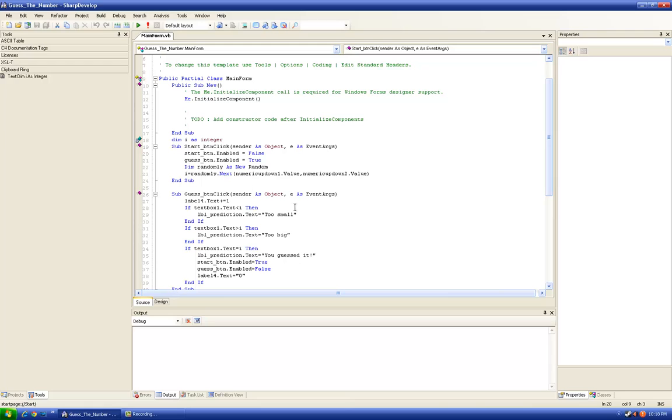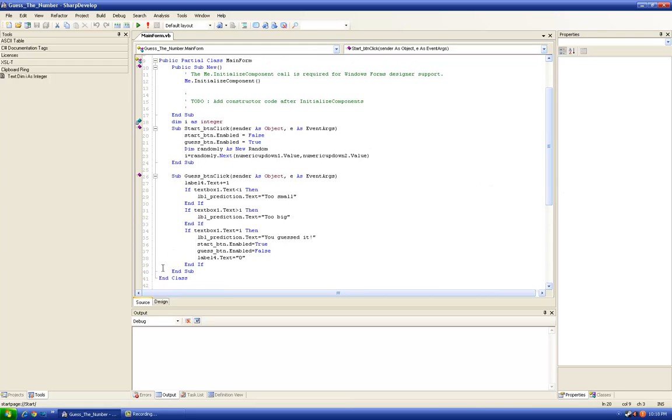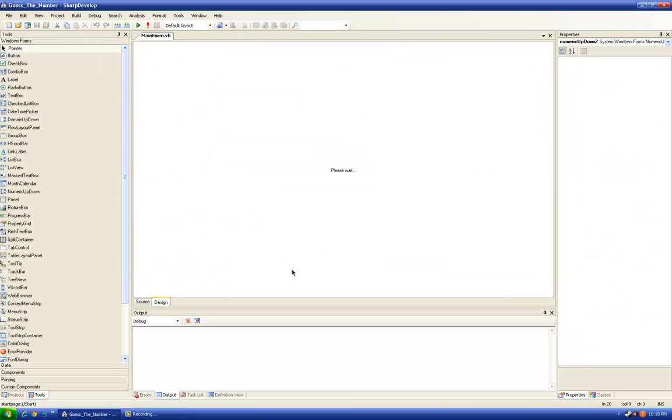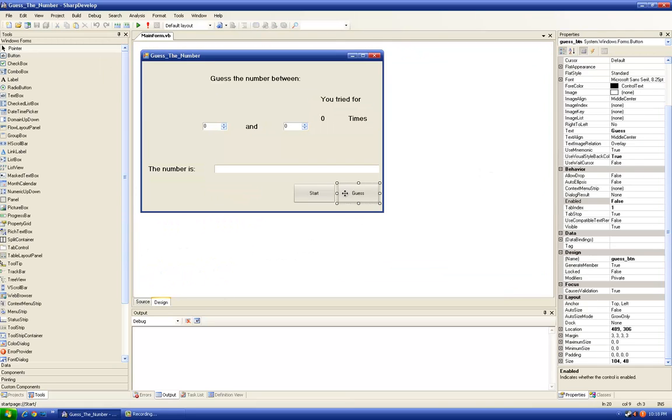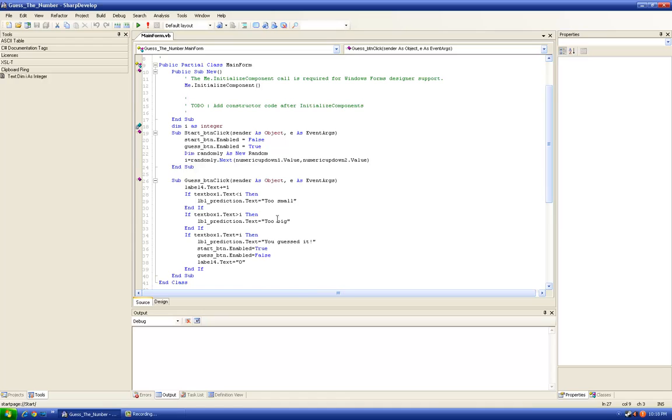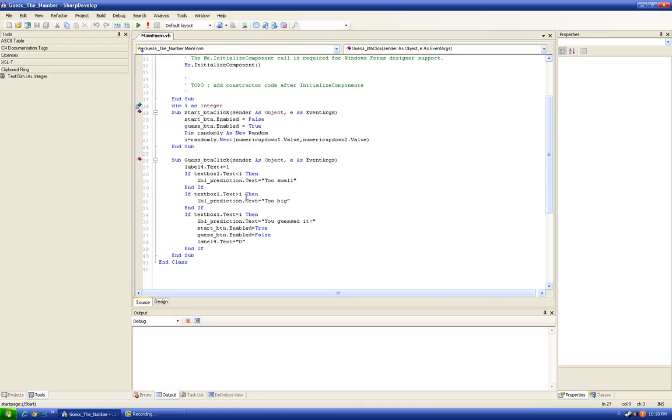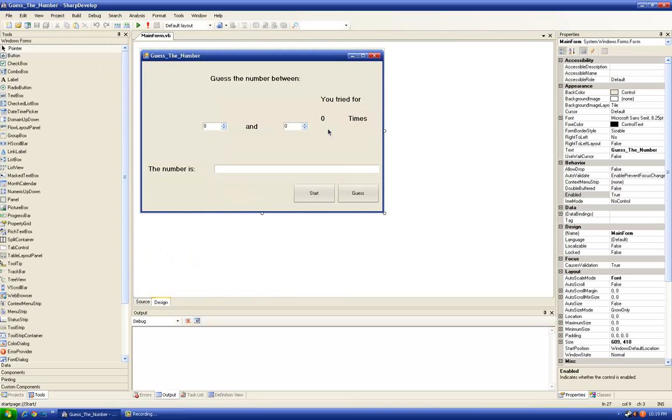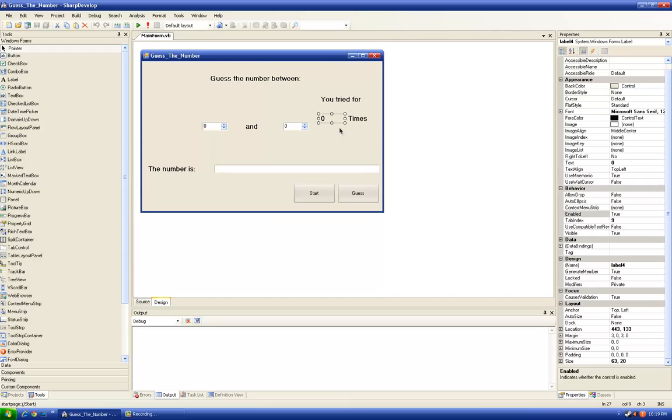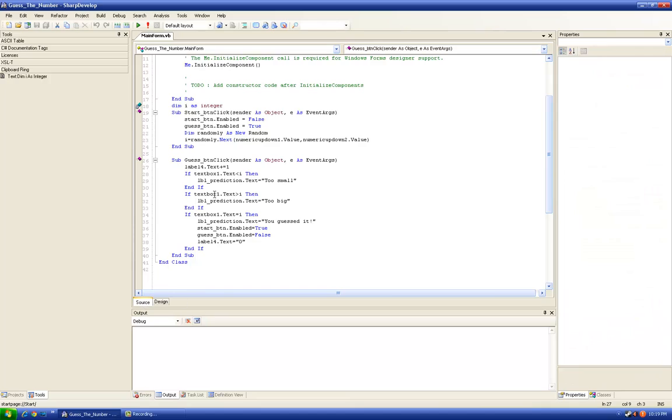Then I moved on to the guess button code, so double click. Okay. Whenever we click guess it will mean that we clicked it one more time, so the number of times we tried to guess is going to increase by one. The label designed for that is this label 4 which has zero written on it, so label 4.text plus equals one. This means it will increase by one.